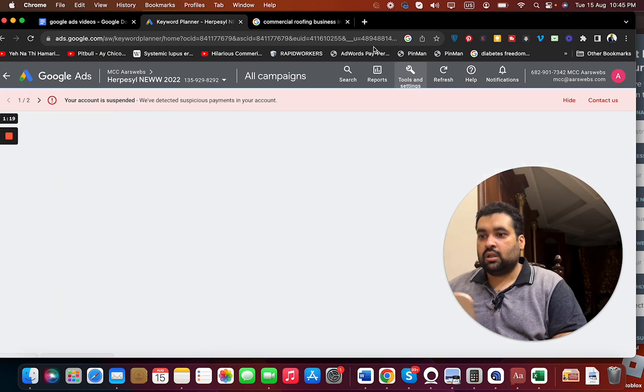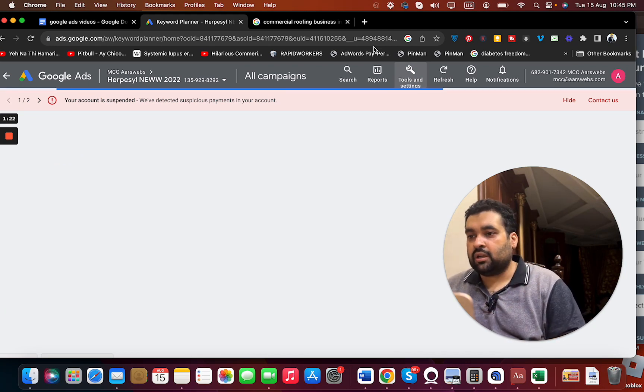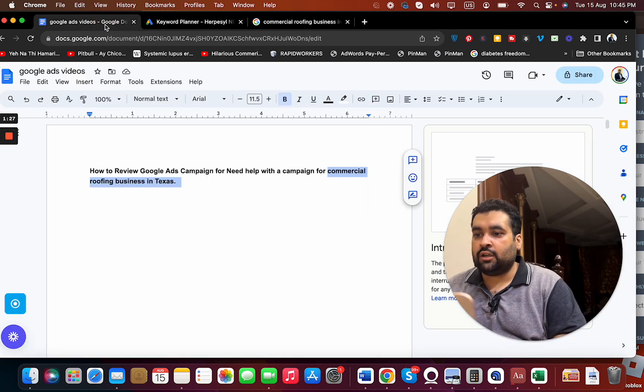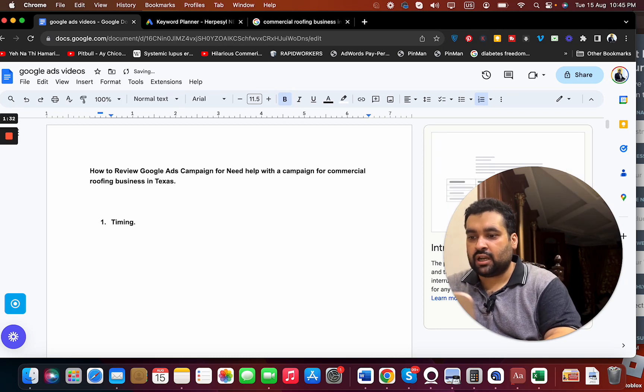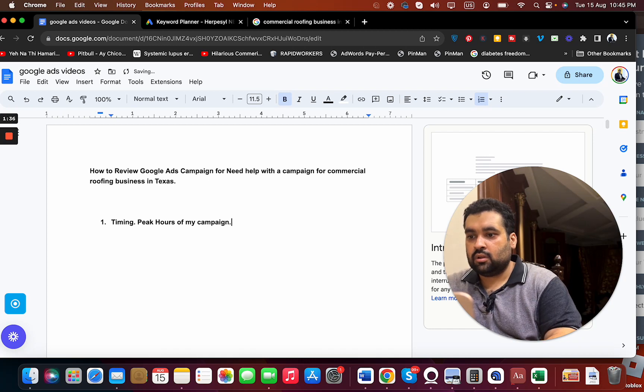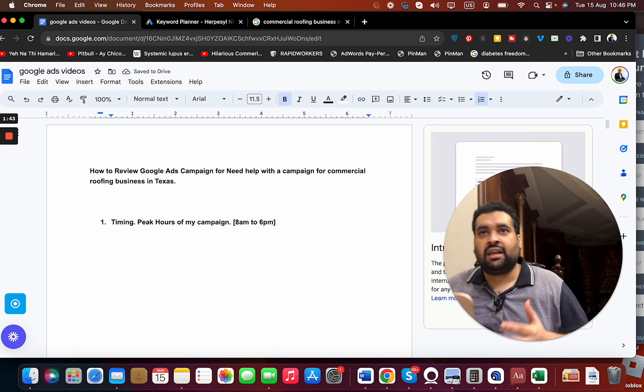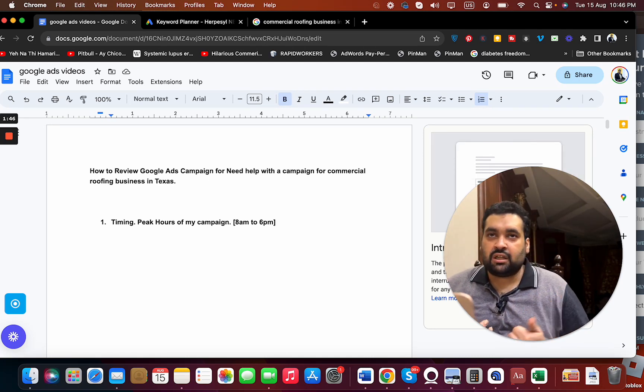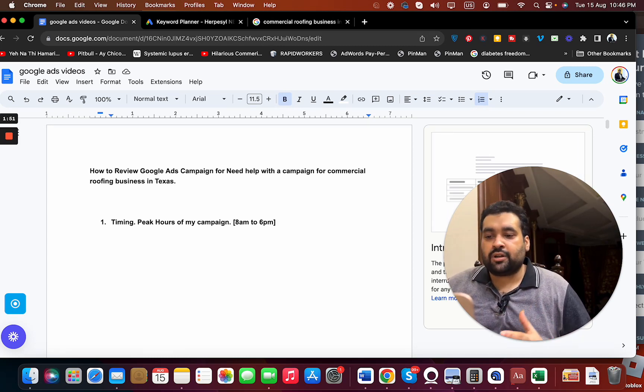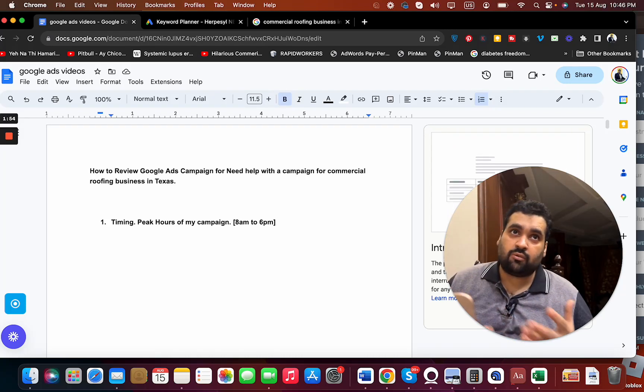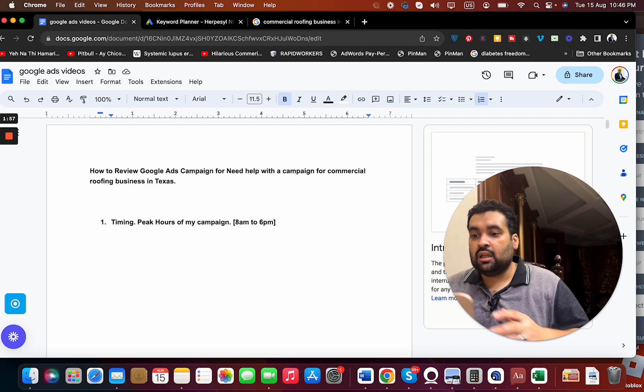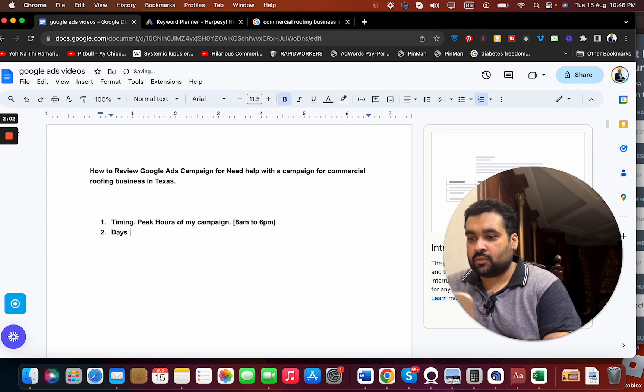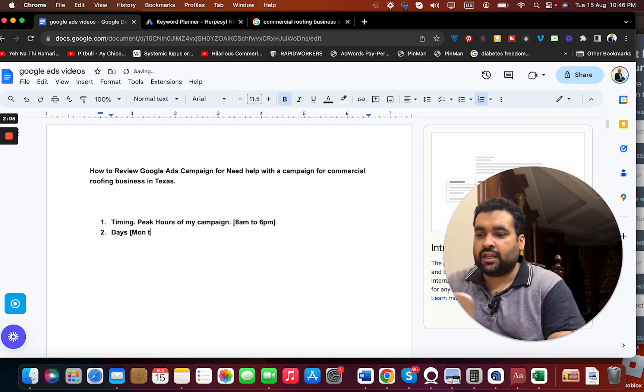The first thing in any campaign is to understand the structured timings. I need to understand my first strategy is timings. I need to understand peak hours of my campaign. So I assume that people call from 8 a.m. to 6 p.m., but I can do testing anytime, any day. If I can generate good sales for my client, then I can suggest to them to allocate some budget to try off-peak timings to see if we get any type of sales on those timings.